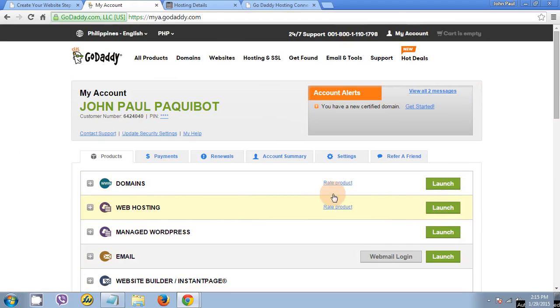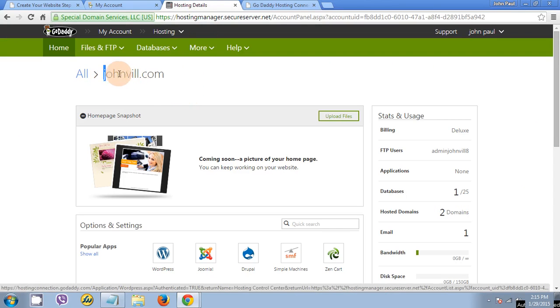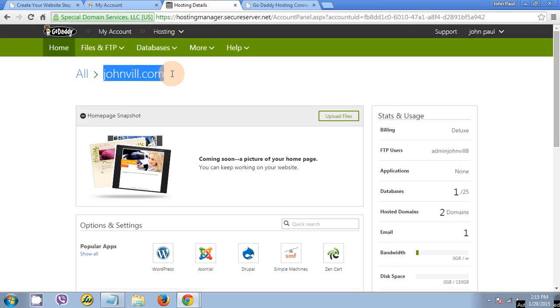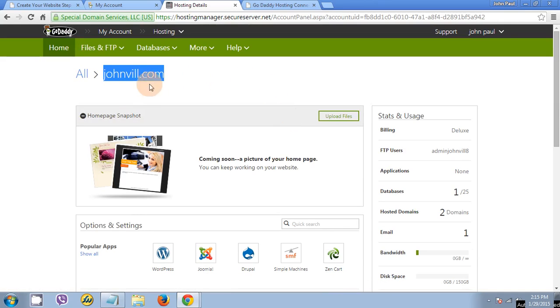Once you click launch, it will open your hosting account. For example, I bought my real estate website, junpol dot com. This is the dashboard for my hosting for junpol dot com.